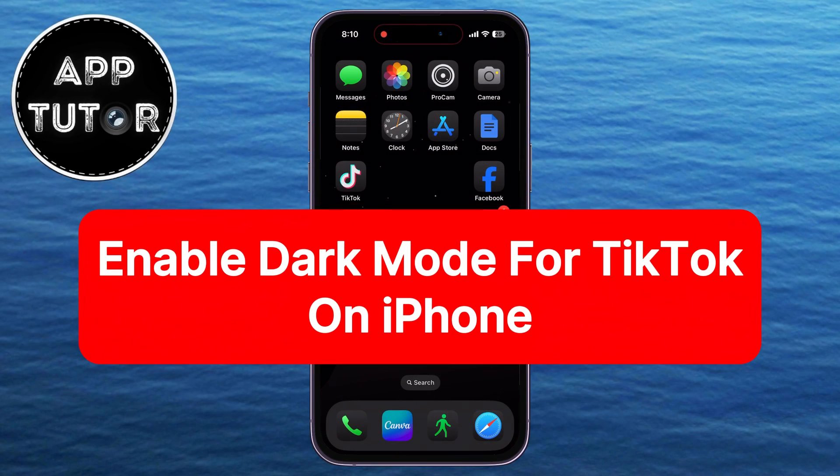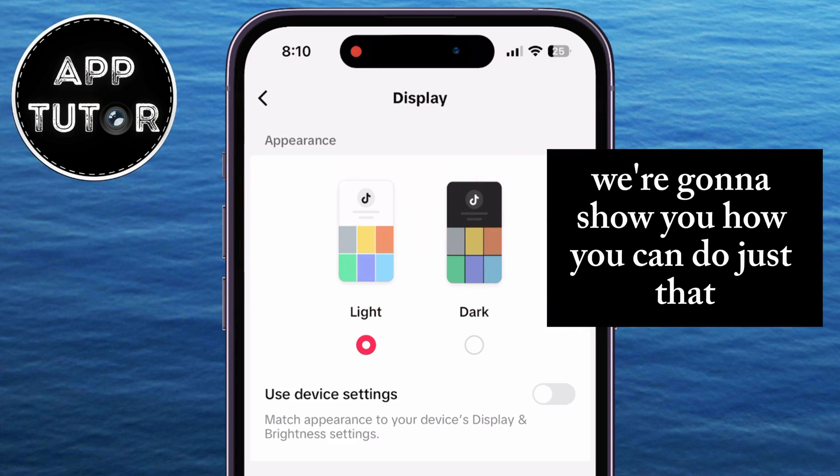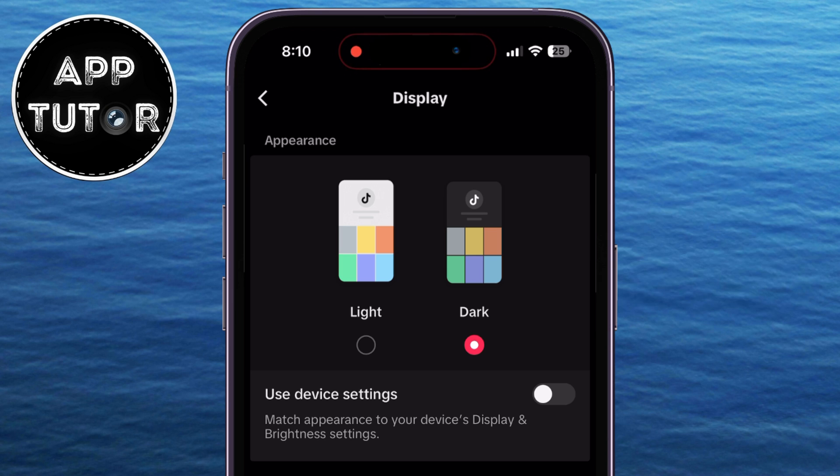Do you want to enable dark mode on TikTok on your iPhone? In this video, we're going to show you how you can do just that.